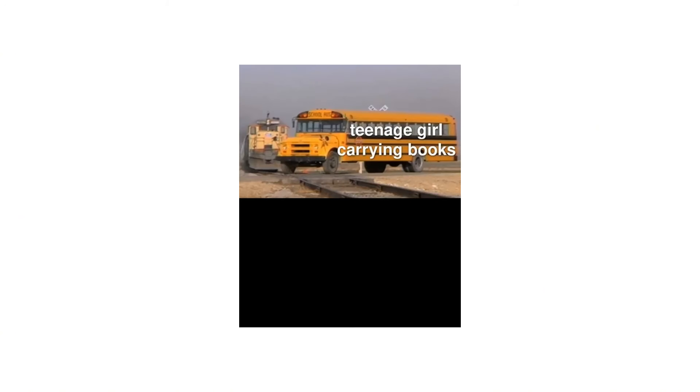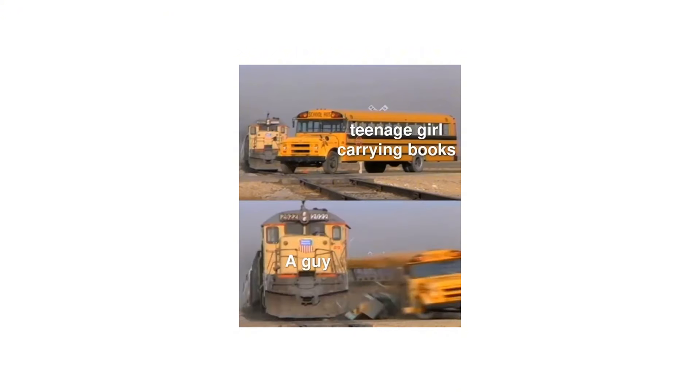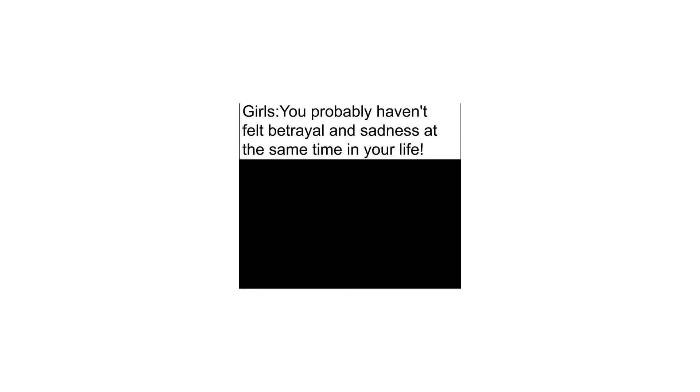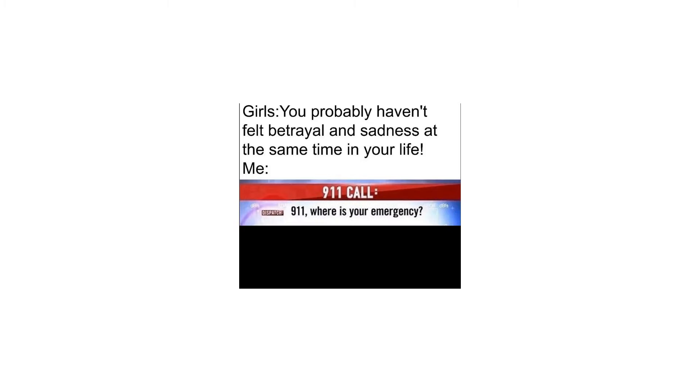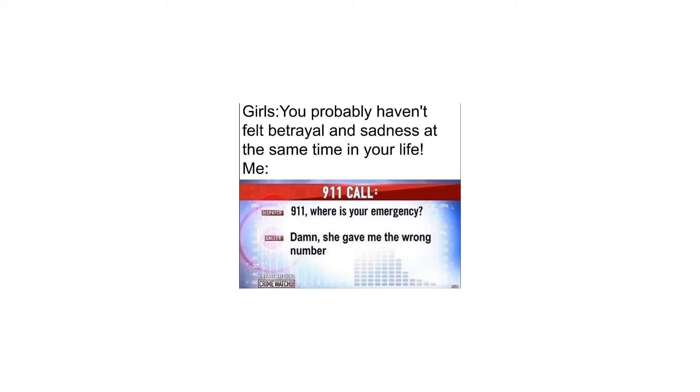Teenage girl carrying books. A guy. Girls: You probably haven't felt betrayal and sadness at the same time in your life. Me: 9-1-1, where is your emergency? Damn she gave me the wrong number.